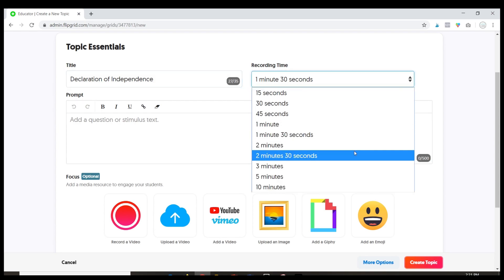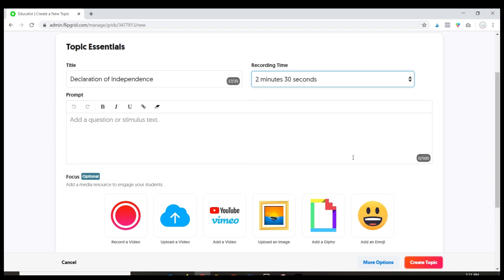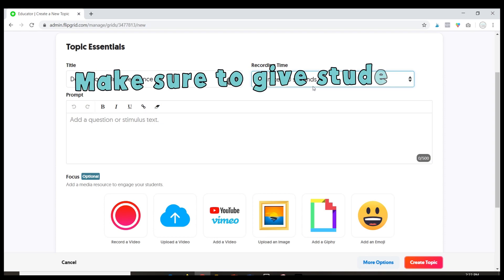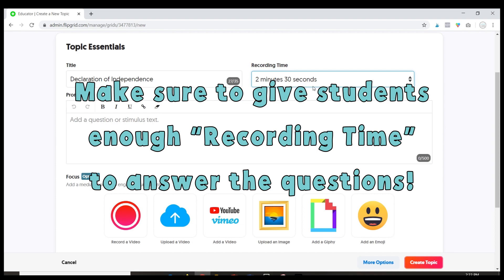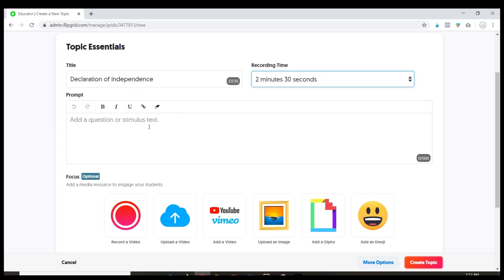If I want to give kids a little bit more time, I can do that. But basically whatever time limit you put in here, it's going to cut kids off at that time. So make sure you give them enough time to answer whatever the question is that you are asking.